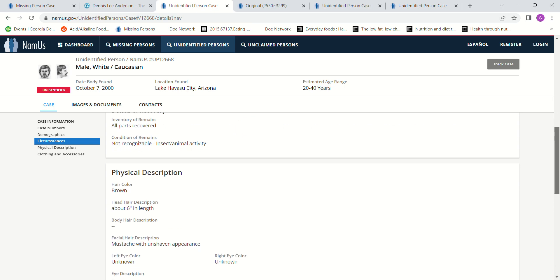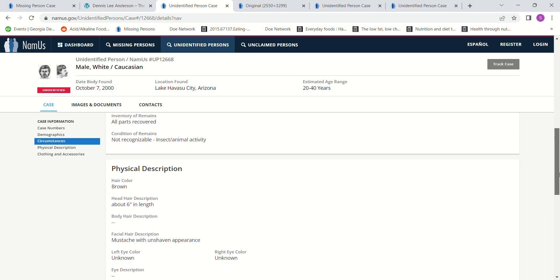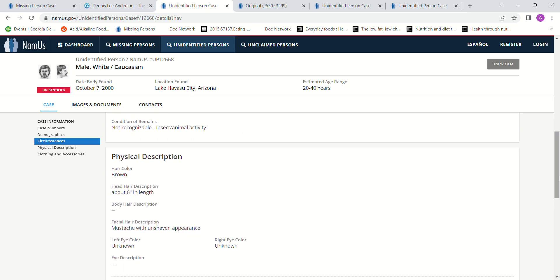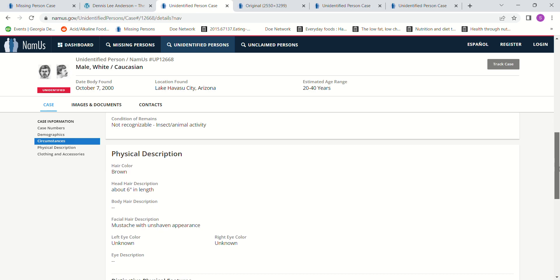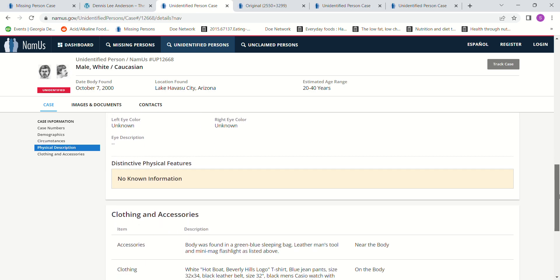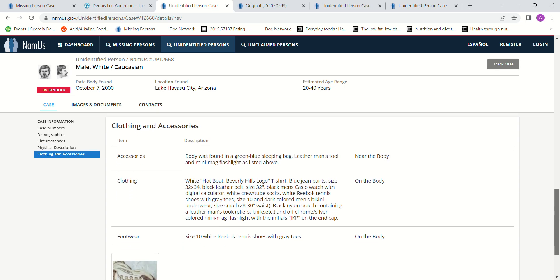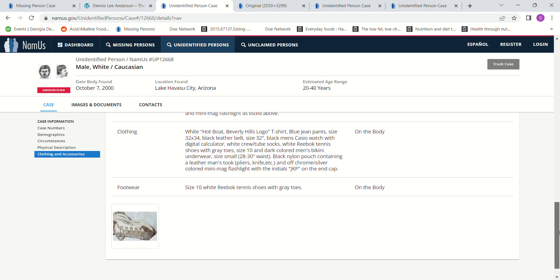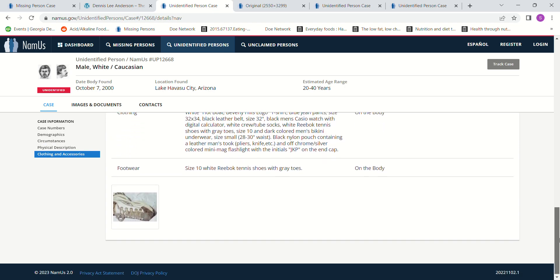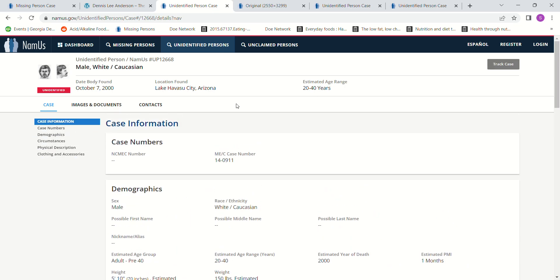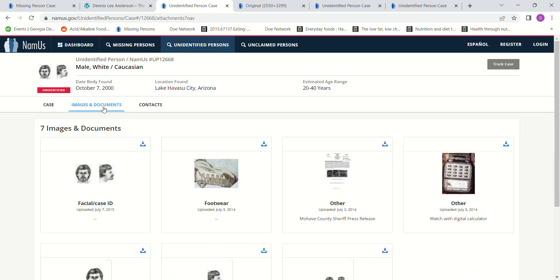So you would think that the man's initials might be JKP. This one, he says his brown hair about six inches in length. So there's more information, and I'm not sure what size shoe the man that was missing wore.